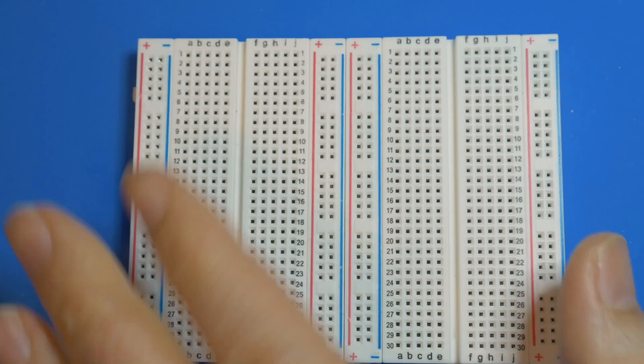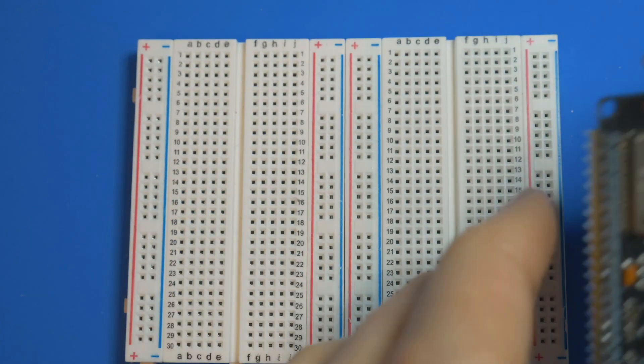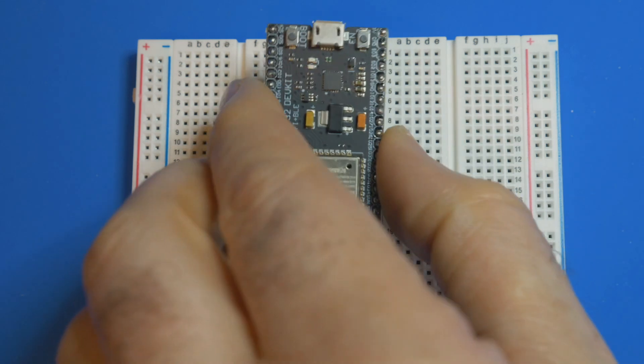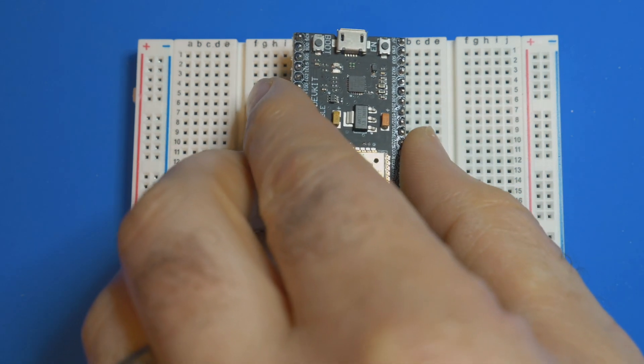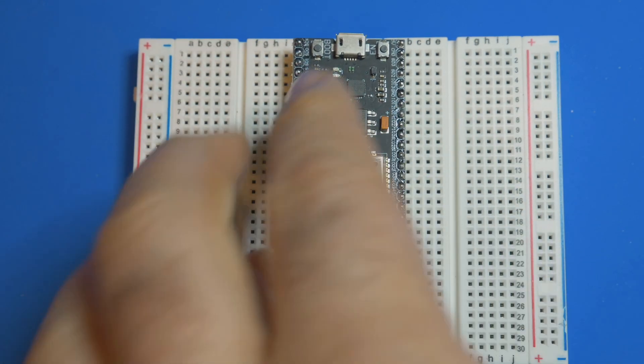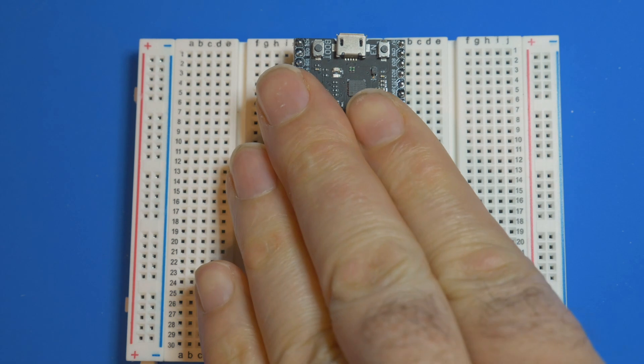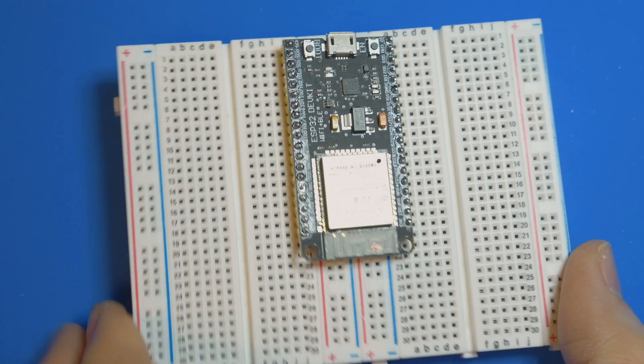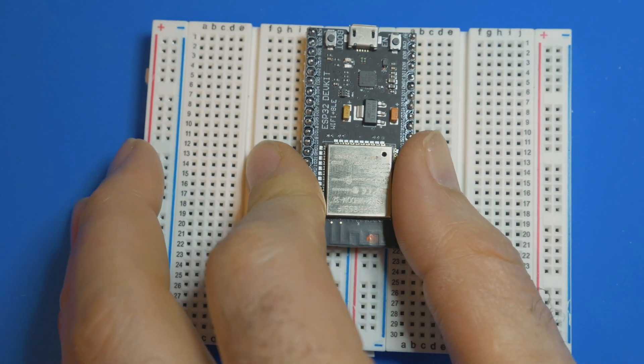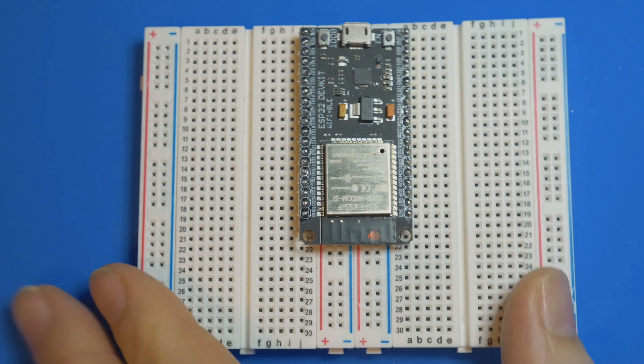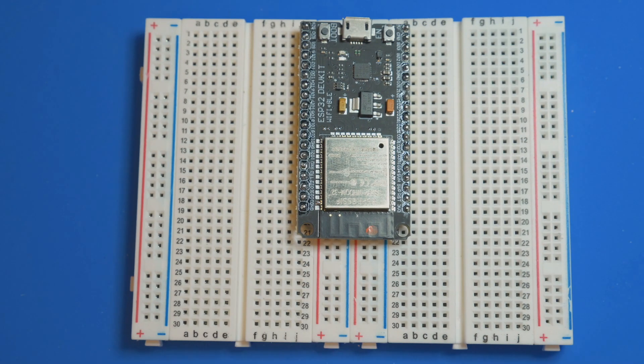Once that's together we can take the ESP32 and get it plugged in, and that exposes more than enough pins to do what we're trying to do.